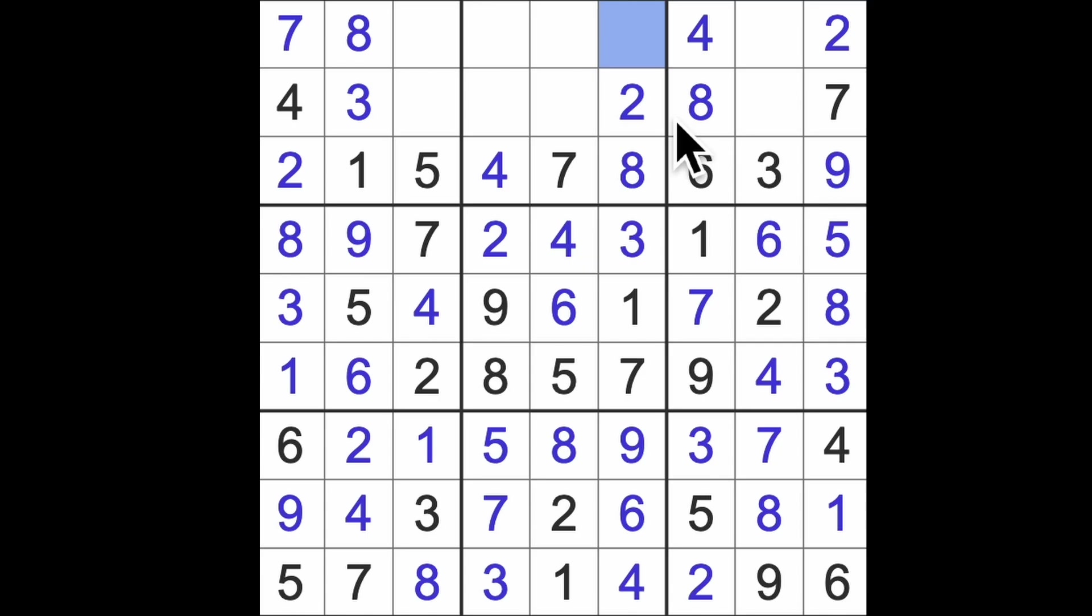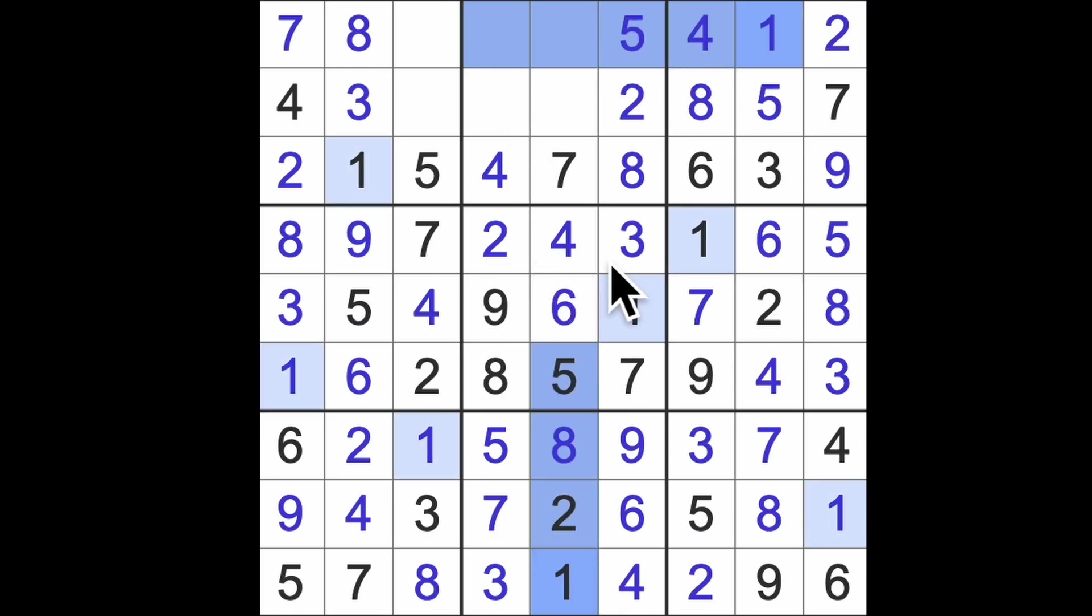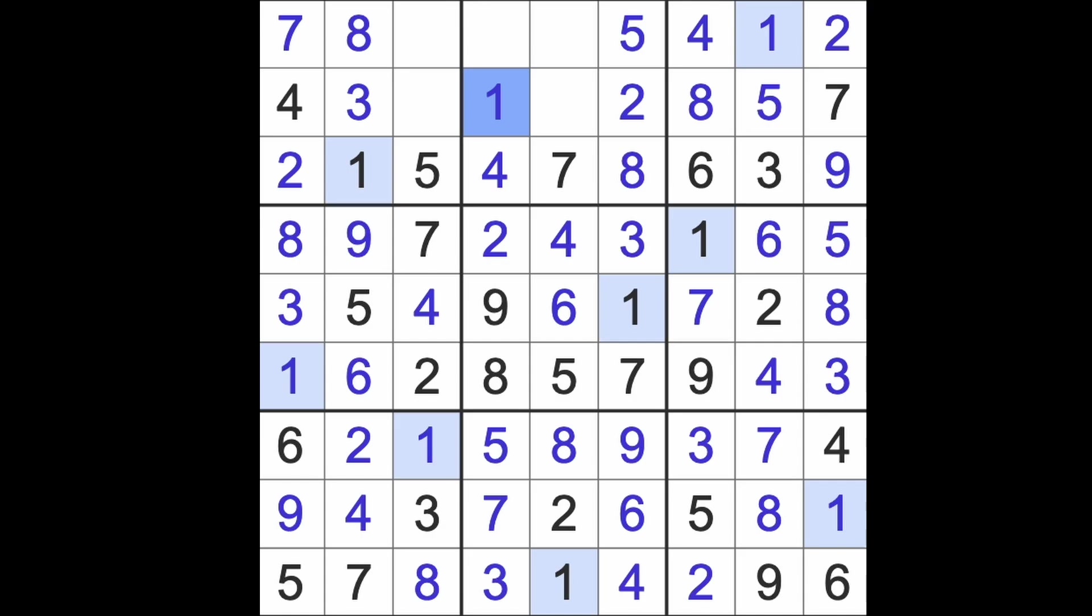There we go. Last number to place up here is five I think. Just checking here, five blocks across there. There's our five. Missing number here is a one. One across here and one up there. That will give us the one there.